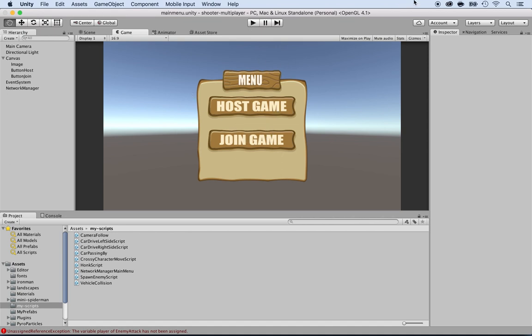Now let's take care of the custom setup for the main scene - which is the playing level. Let's go.